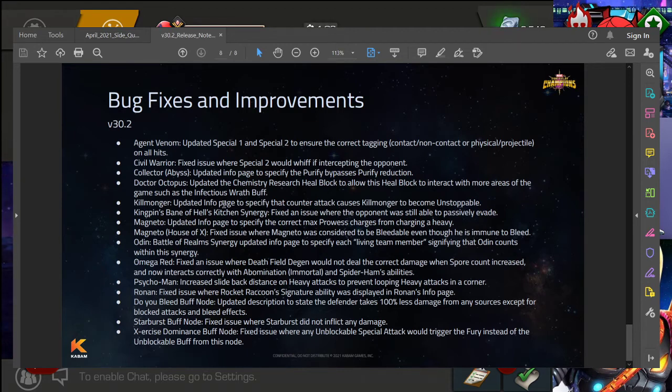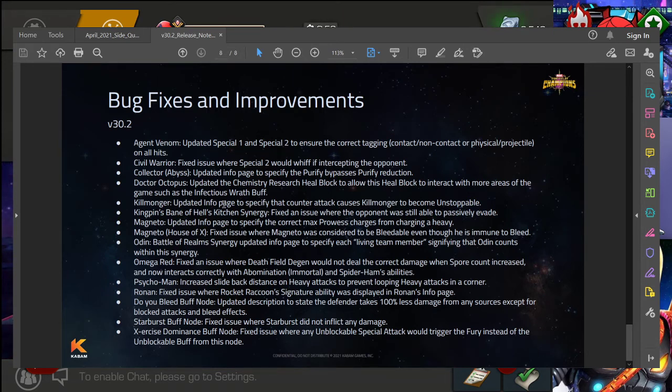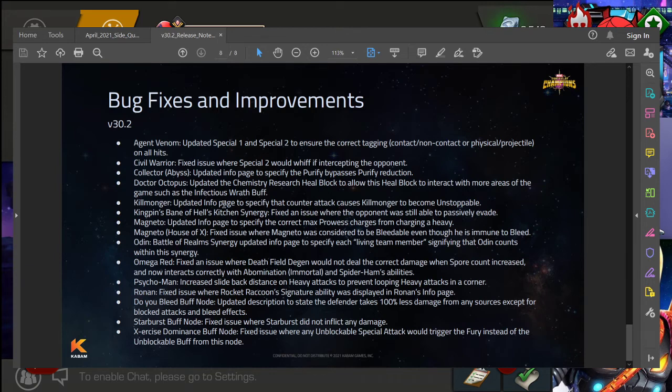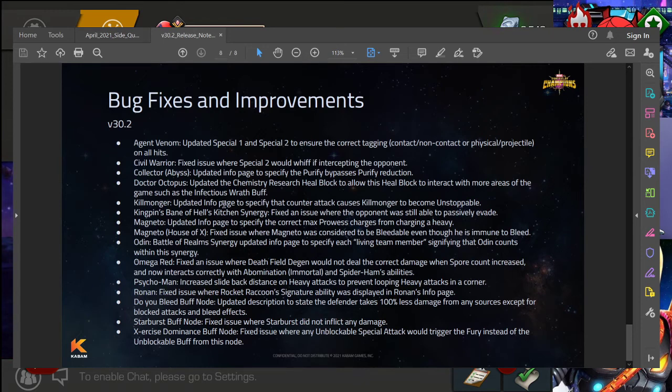Agent Venom's updated special one, special two, to ensure the correct tagging on all hits, which is good. Civil Warrior, that is a good one where the special two would whiff if you're intercepting. That kind of stuff is always appreciated. Doc Ock getting an upgrade of sorts, more of an update to his heal block to allow it to interact with more areas of the game, such as the Infectious Wrath buff. So that stuff like that is always great, just making sure that you know, abilities are keeping up with the new nodes and things like that.